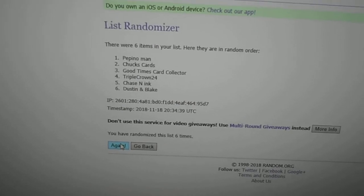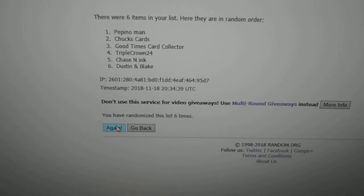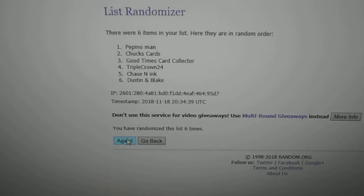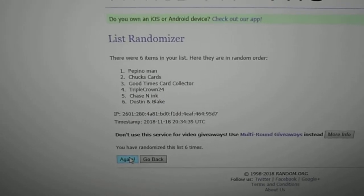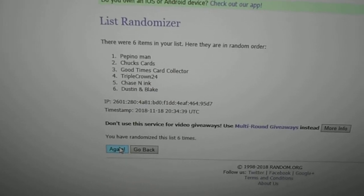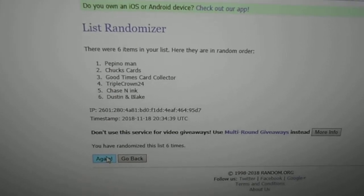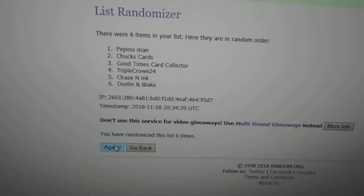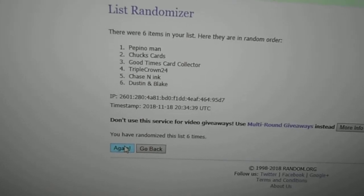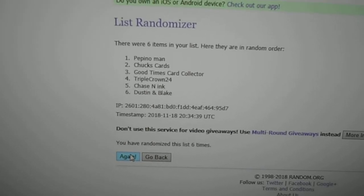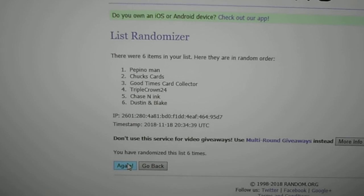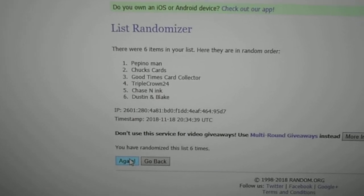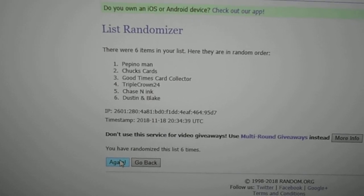I should already have your address from the last Christmas package I sent to you. If I don't, I'll message you, but I should have it. I'll get it off as soon as possible. Thanks guys, and I'll see you next week with the TTM recap. Bye!